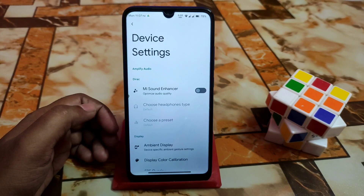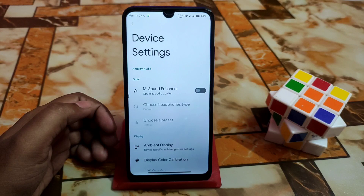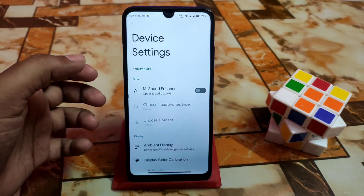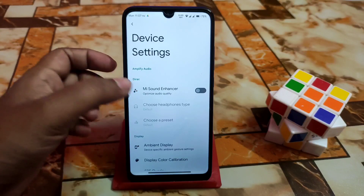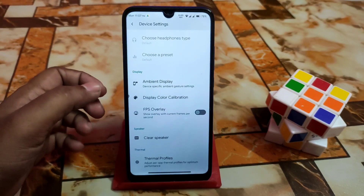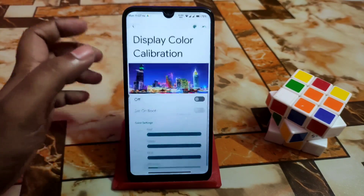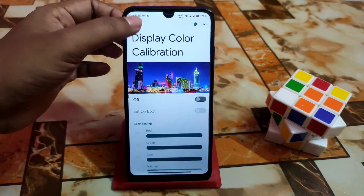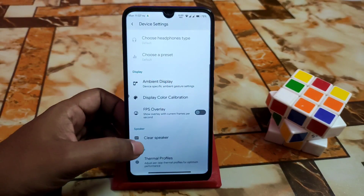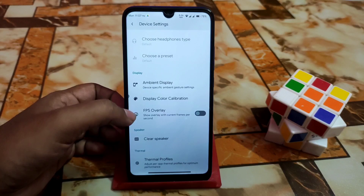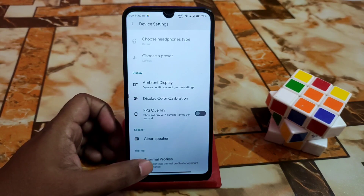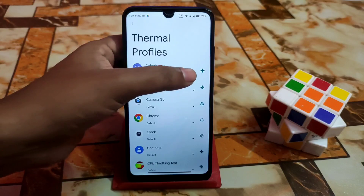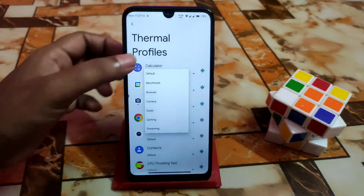I'll talk about some changes, minor or otherwise, that have been made in this build. If you want to improve your sound quality, just enable the sound enhancer and you'll get better performance. Here is the display color calibration, and here is the clear speaker, FPS overlay, ambient display, and the newly added thermal profiles — you can use thermal profiles according to your choice.